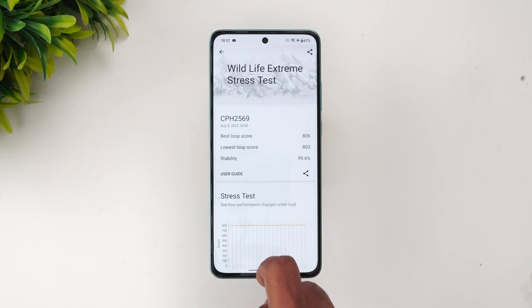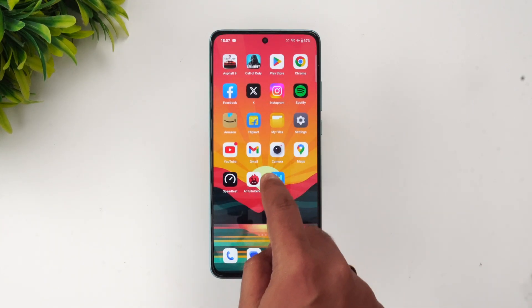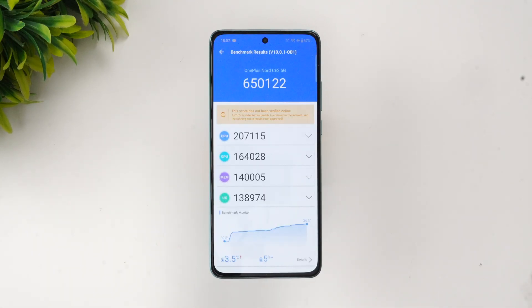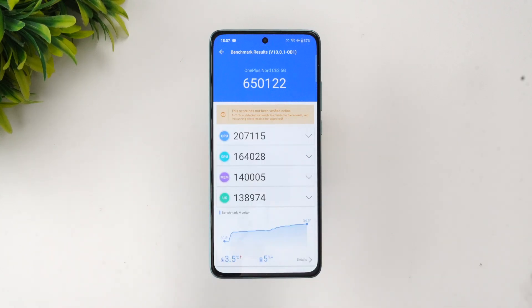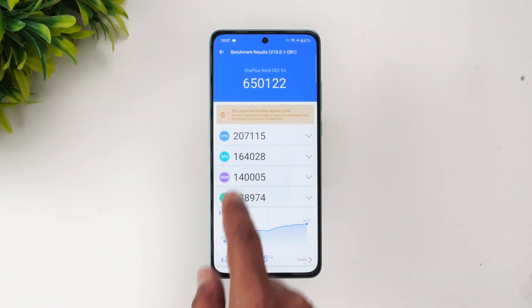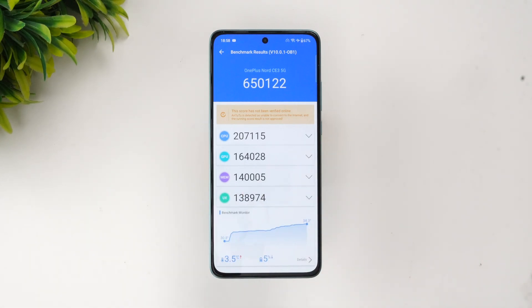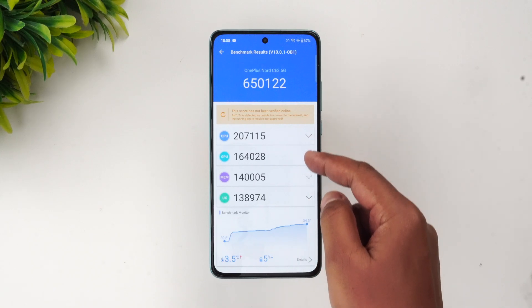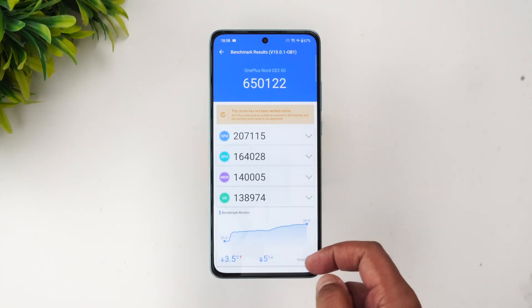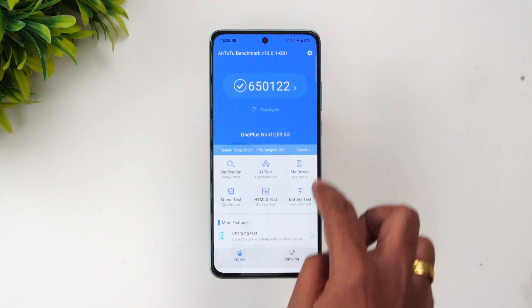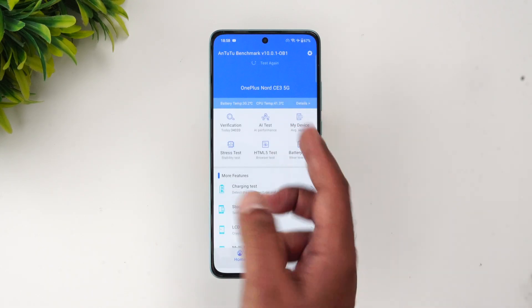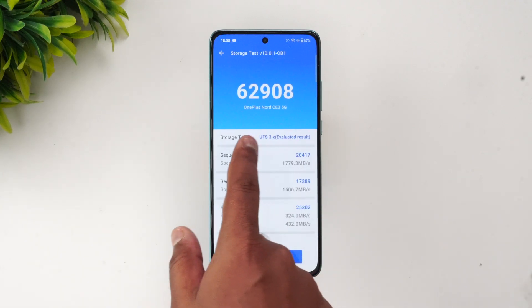Next is the AnTuTu benchmark score. This is one of the really good devices in this price segment. The AnTuTu benchmark score is 650,122. It may not be as powerful as the Snapdragon 7 Plus Gen 2 chip, but the CPU score, GPU score, and everything else looks pretty good here for the OnePlus Nord CE3.